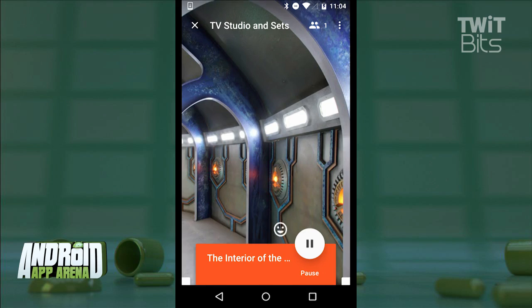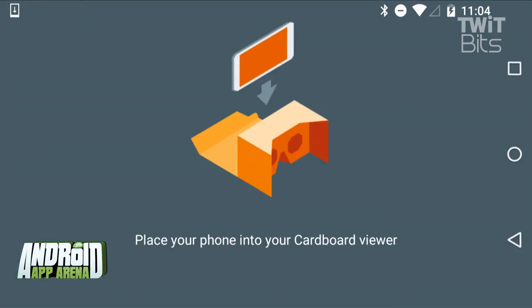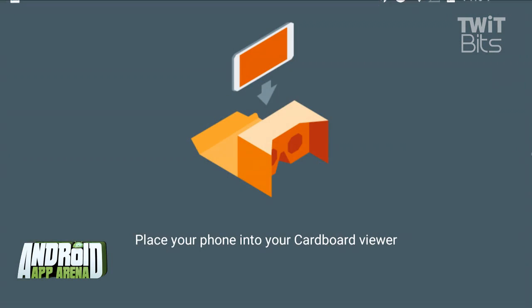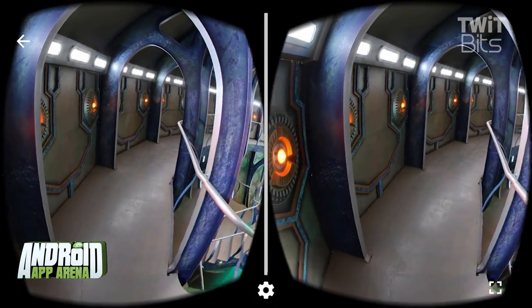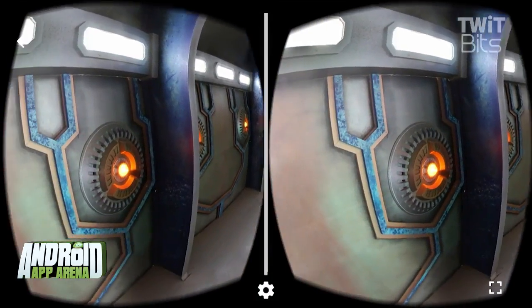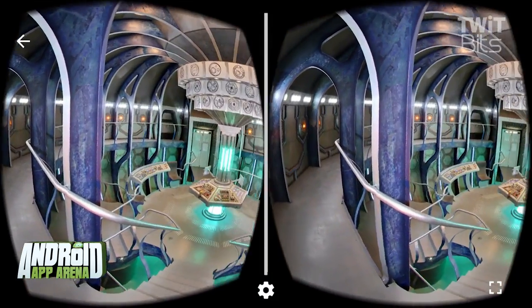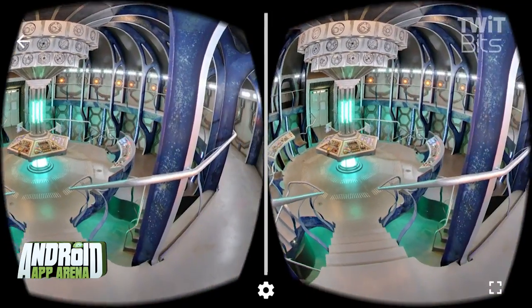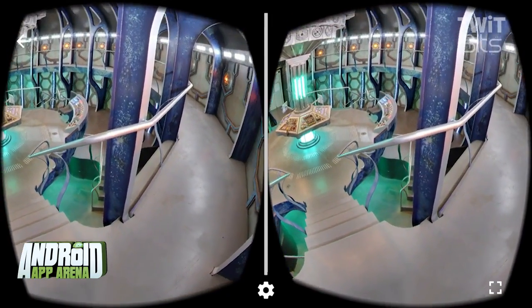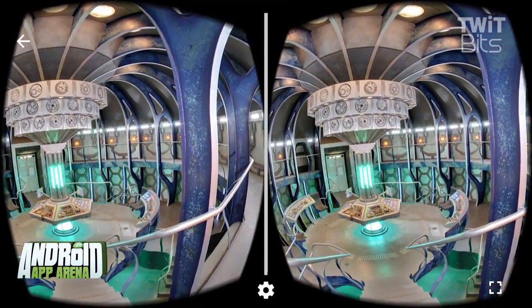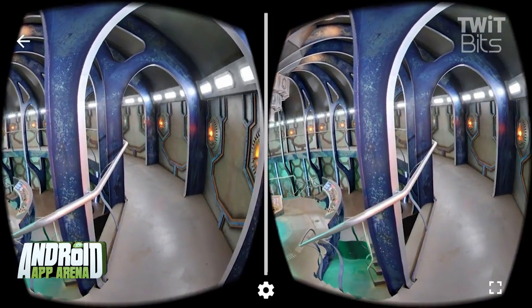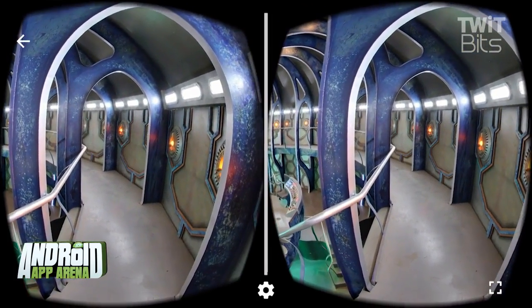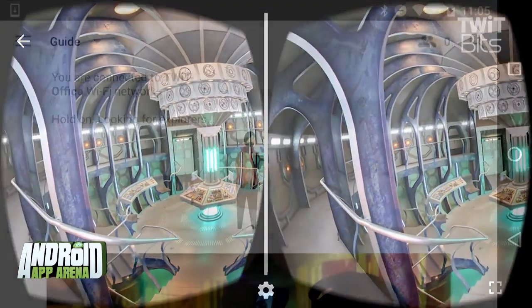Let's show you what it looks like from the student's perspective. As a student, I have my phone in the cardboard viewer here, and anything the leader has selected is going to appear here for me to scan and explore. I can ask the guide questions about what I'm seeing as I look around and learn in this immersive way.